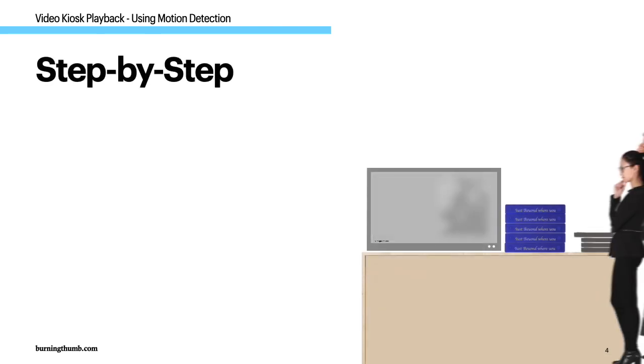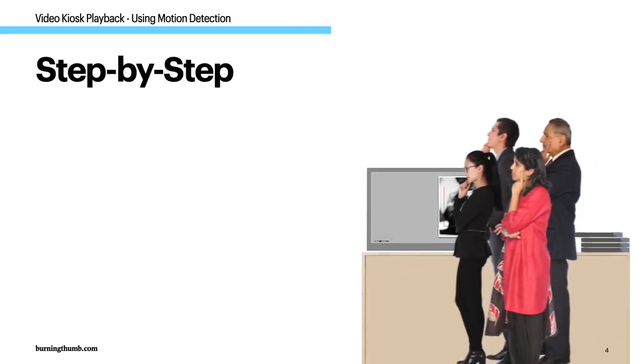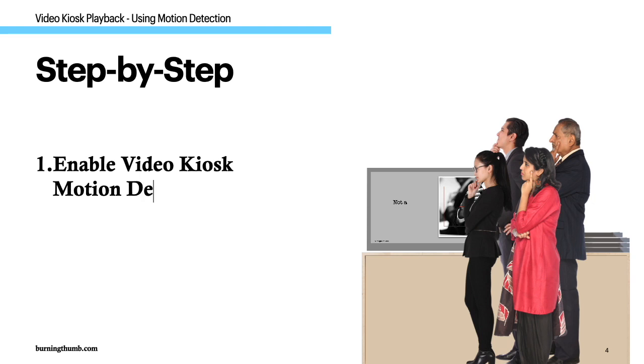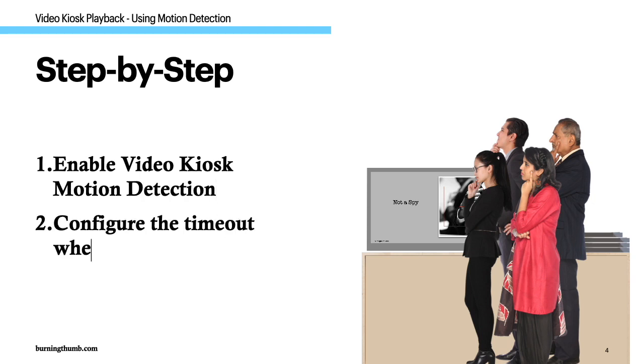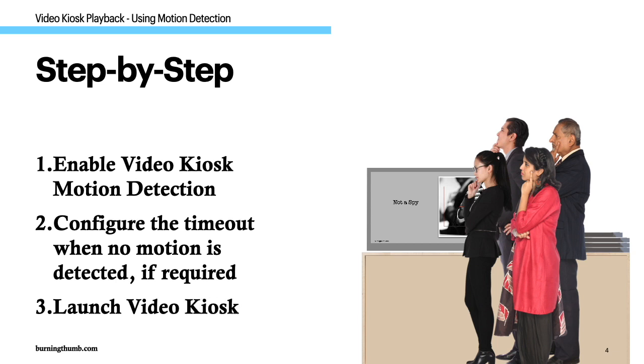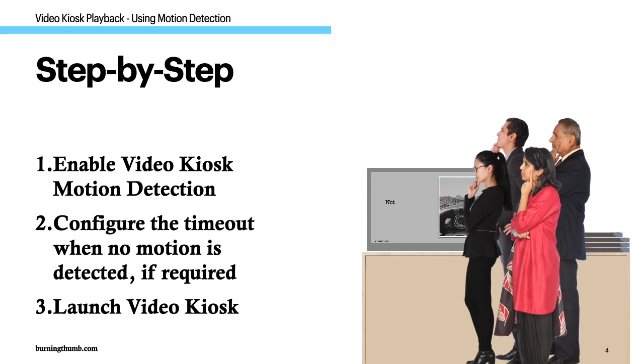To use motion detection playback follow these steps. Step one, enable video kiosk motion detection. Step two, optionally configure the timeout when no motion is detected. Step three, launch video kiosk. Here's each step in detail.